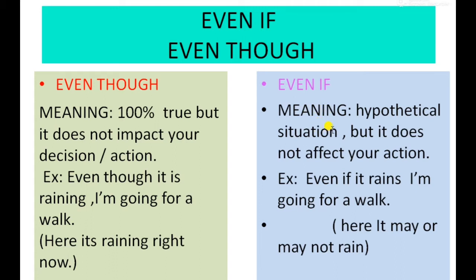Now, 'even if.' Here the situation is hypothetical — it is not a hundred percent sure. There is a possibility, but that possibility cannot affect your action. In both 'even though' and 'even if,' your action is not affected by the situation, whether it is hypothetical or a hundred percent true.